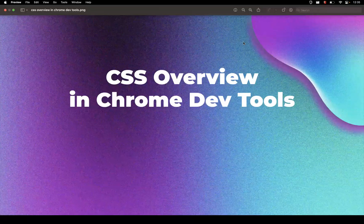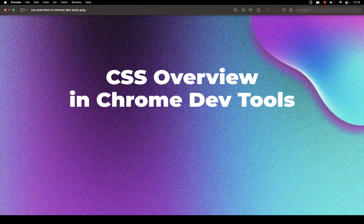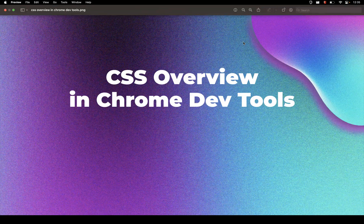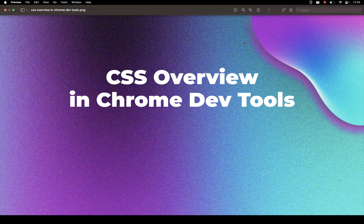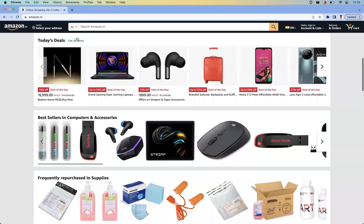Hello all, in this video let's learn about the CSS Overview panel in Chrome Dev Tools. This will help us understand what CSS colors, fonts, and media queries we are using in our application, and not only in our application—you can check this in any other applications as well.